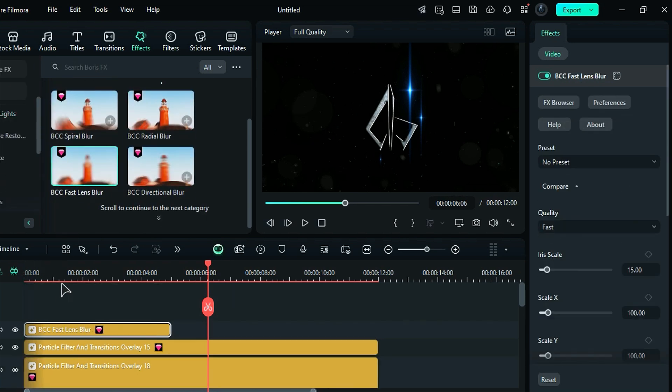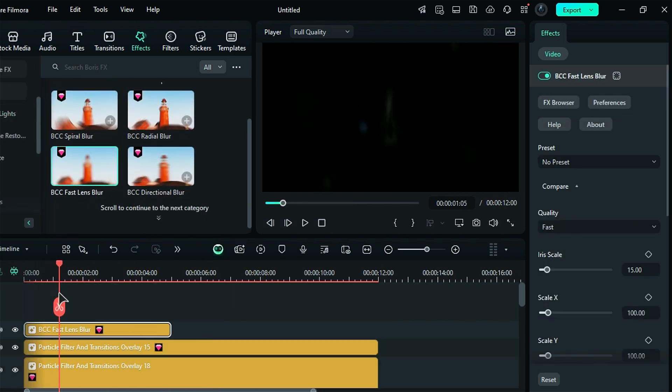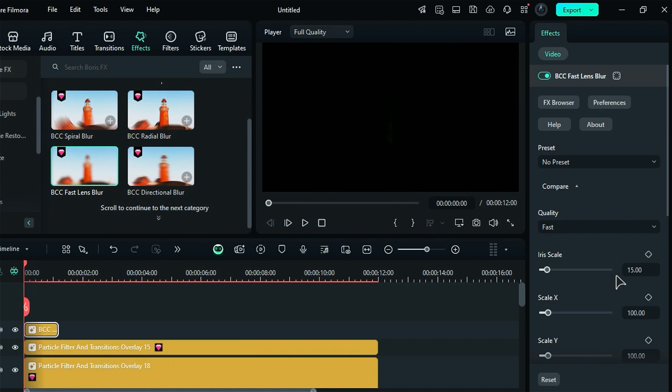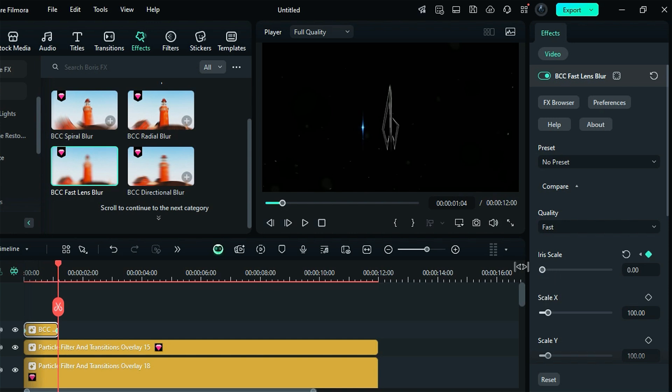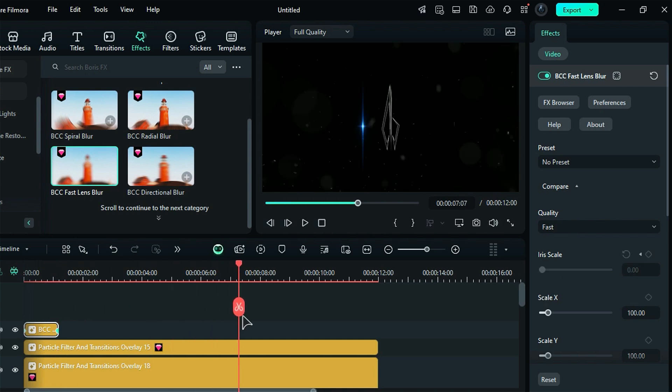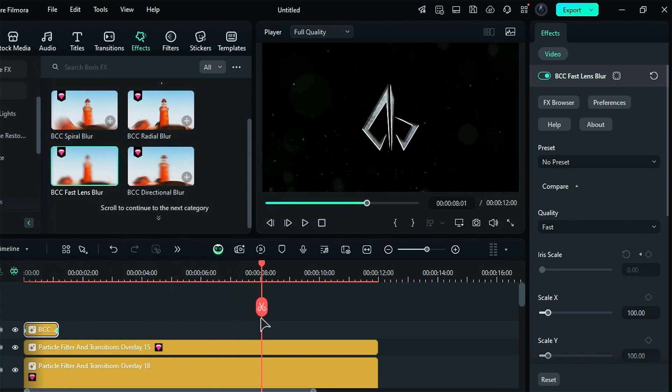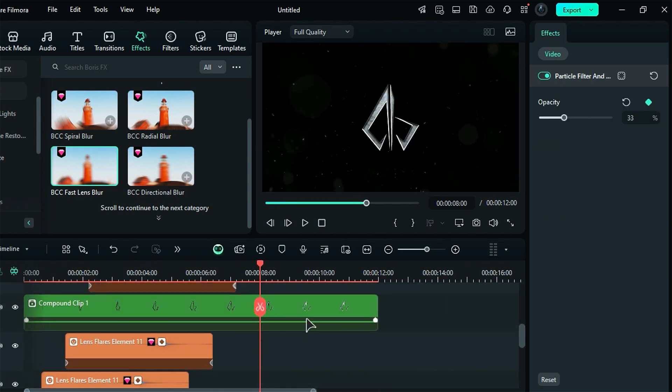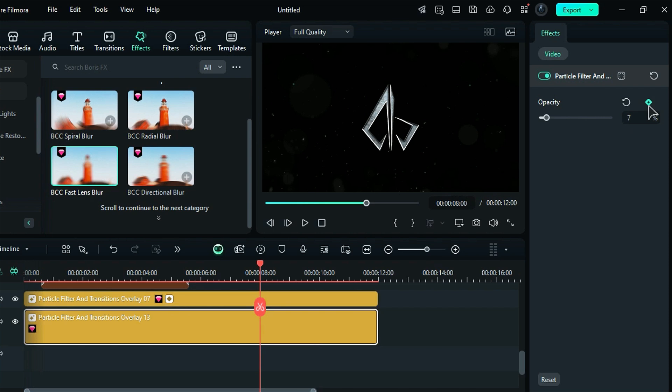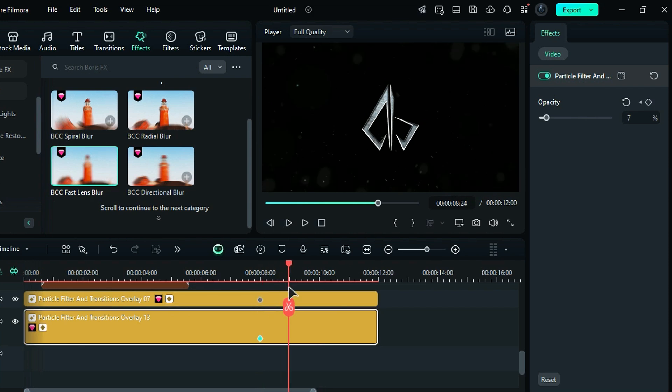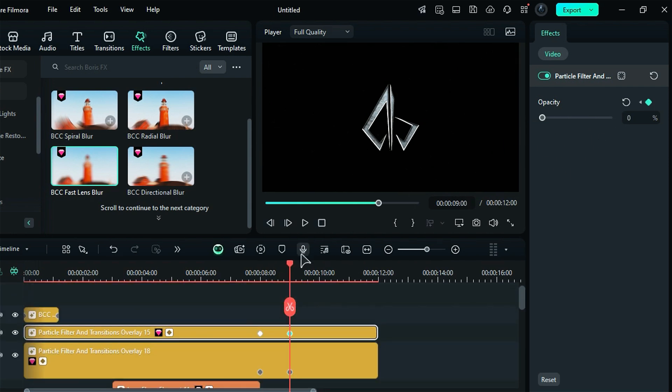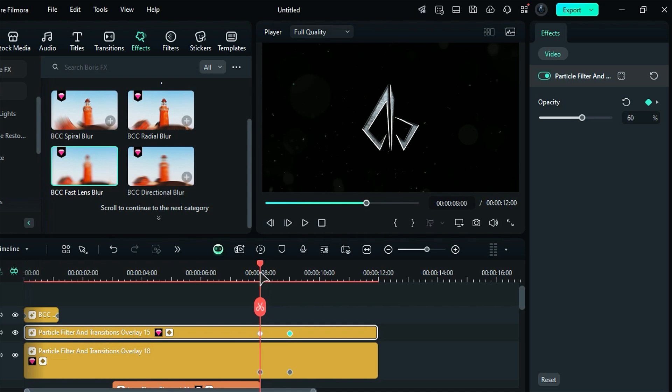First, apply the BCC fast lens blur effect. Set the duration of this effect to one second and five frames, and create an iris keyframe at the end of this duration. Set the iris value to zero. Next, at the eight second mark add an opacity keyframe for all overlays, then at the nine second mark set the opacity of all overlays to zero.